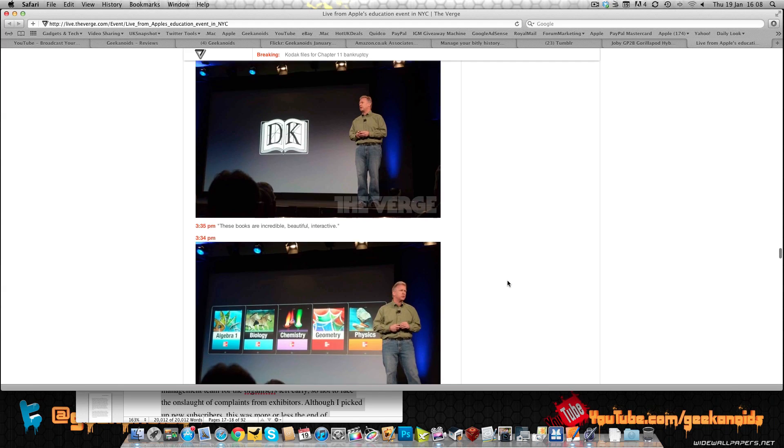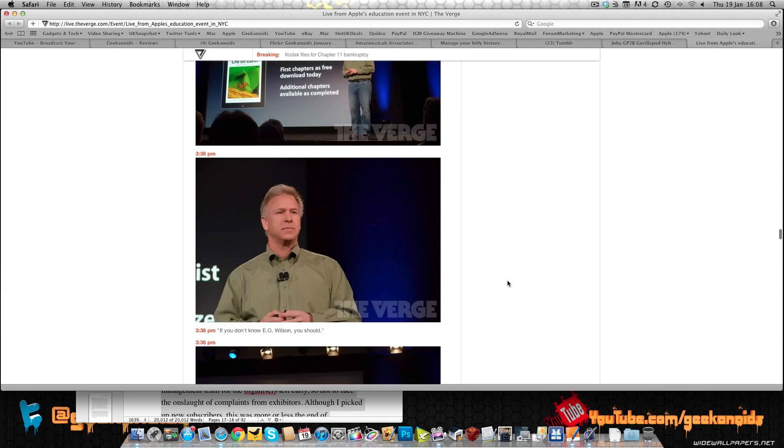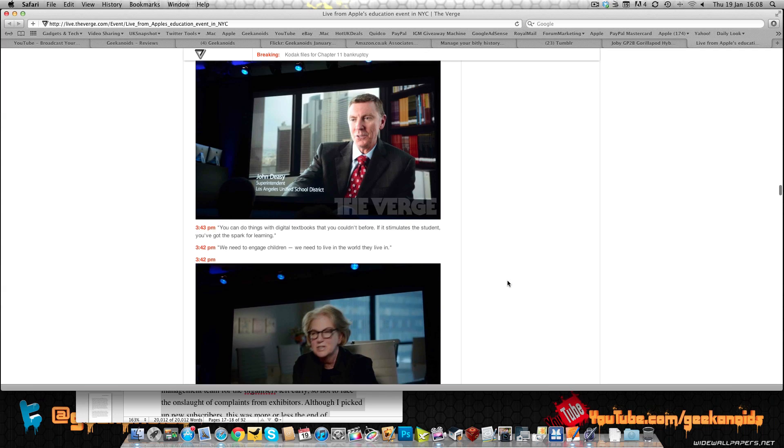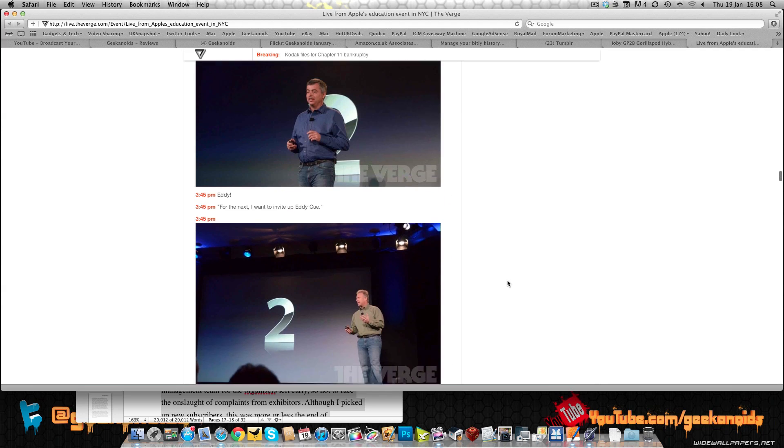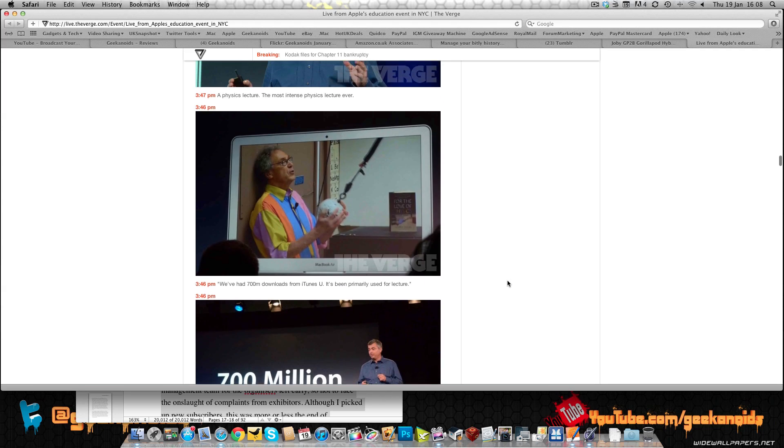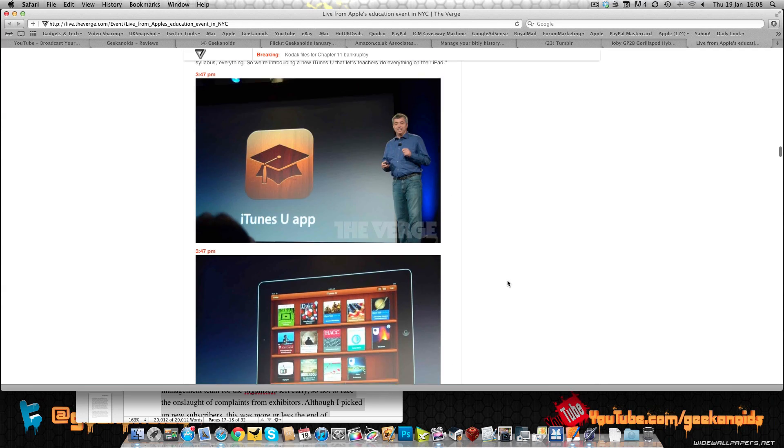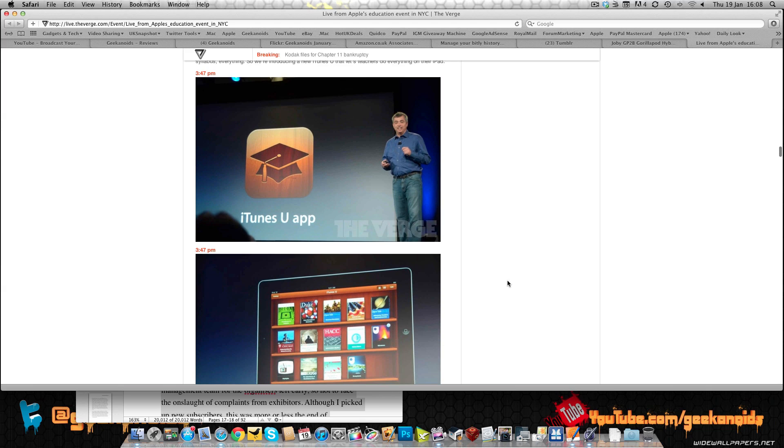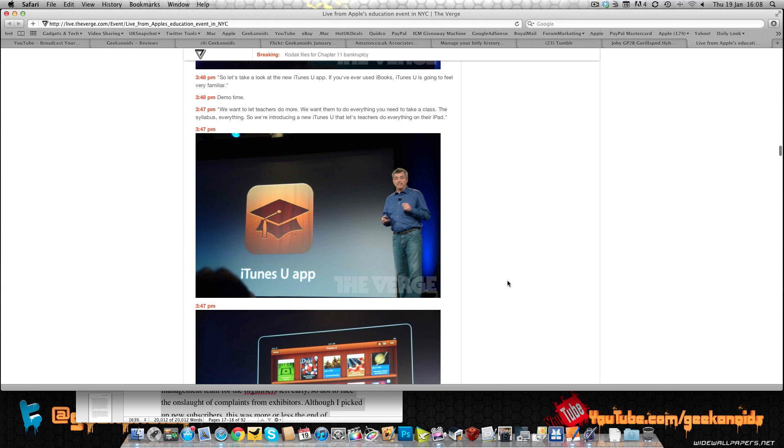And the last thing that they announced, if I scroll all the way up to the top here, they also announced iTunes U, a dedicated app to courses that can be either downloaded or streamed to your iPad.